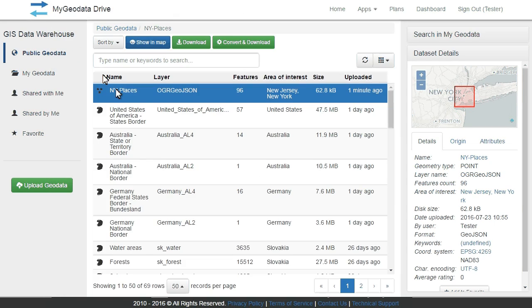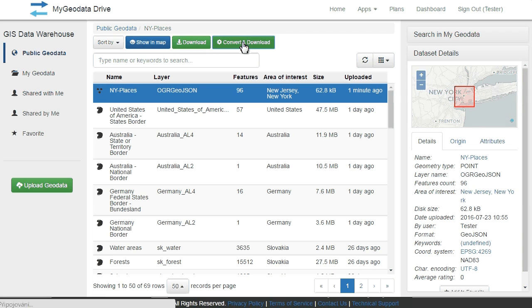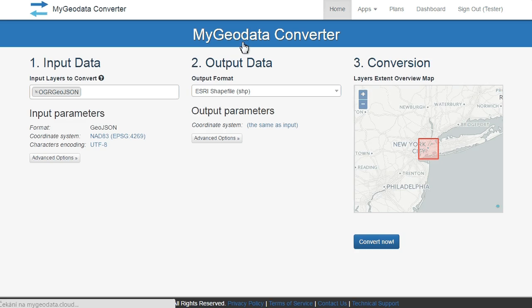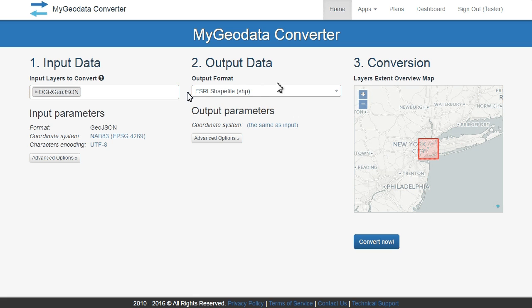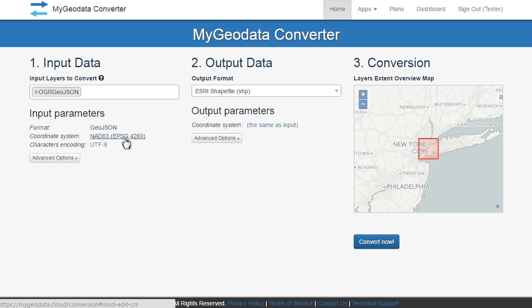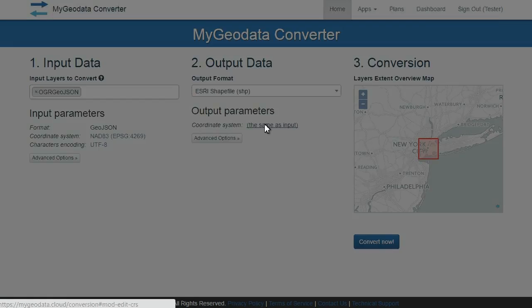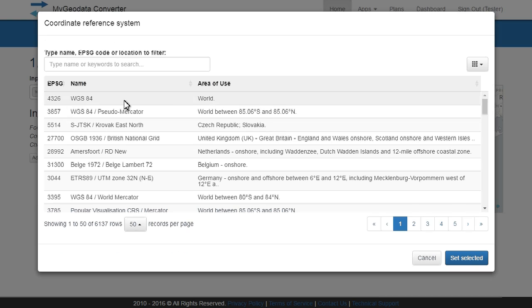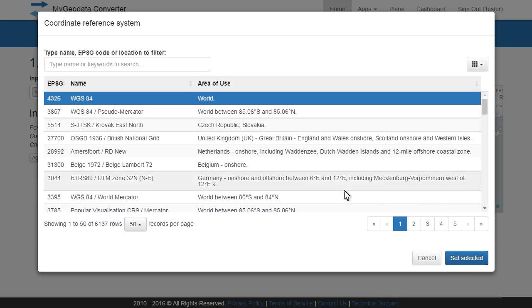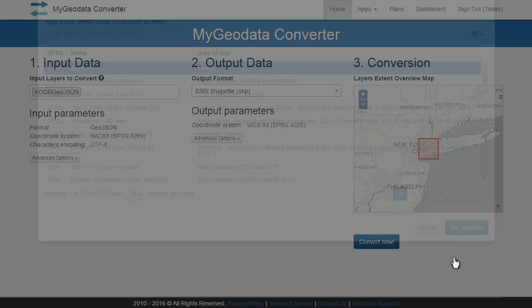If you need to convert any dataset to another format or spatial reference system, just select them and click convert. You can choose output format and output coordinate system, then just click convert and download your data.